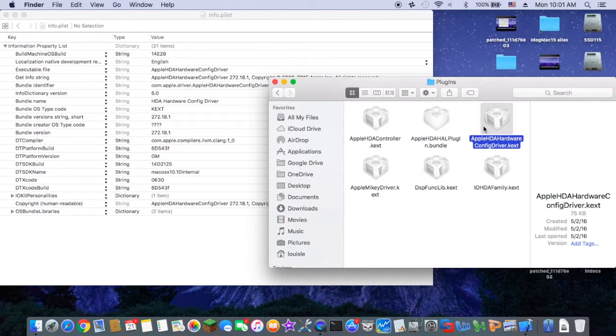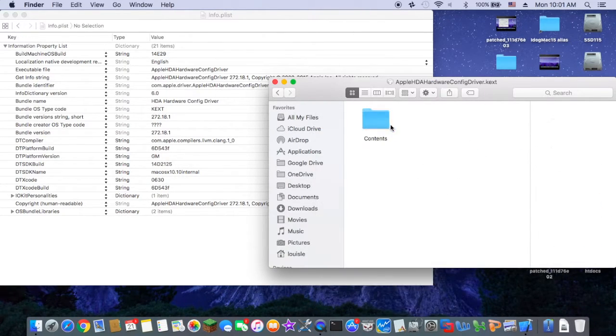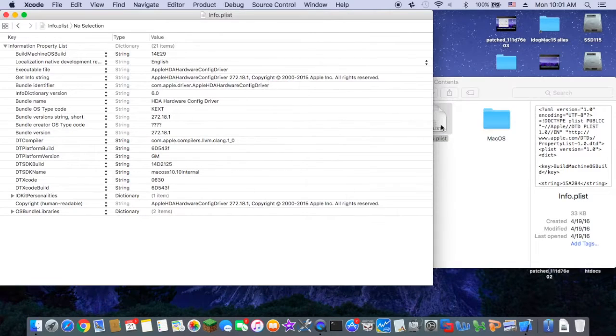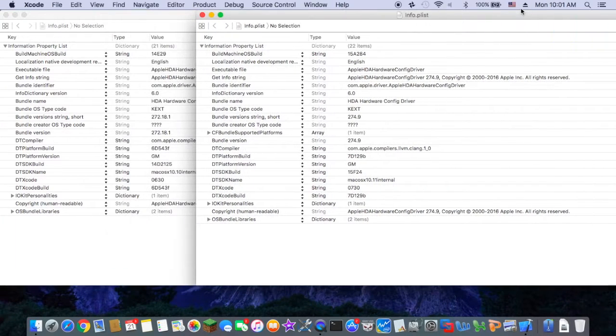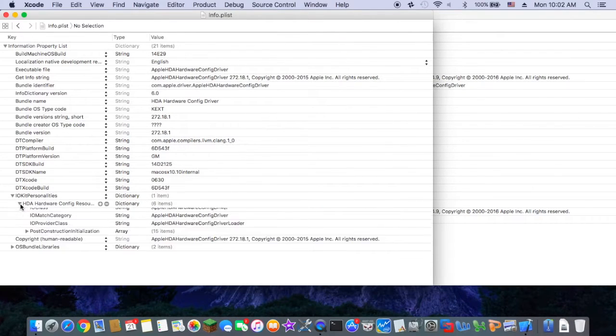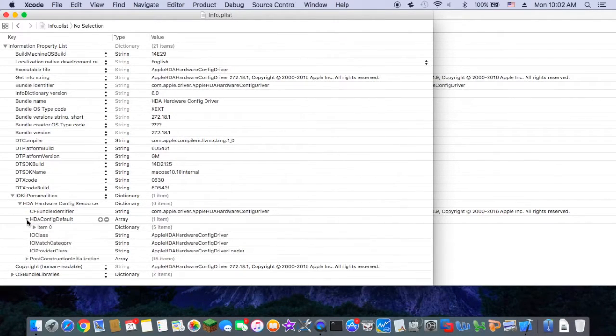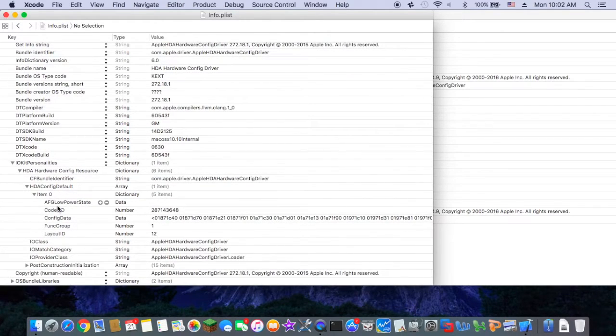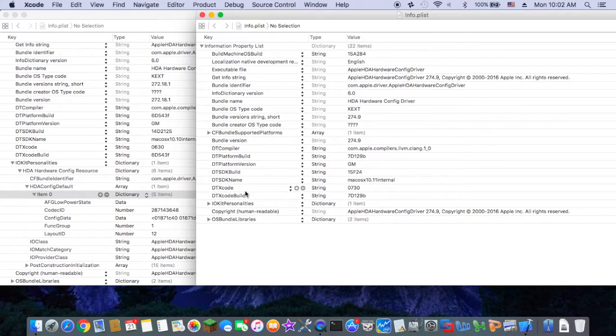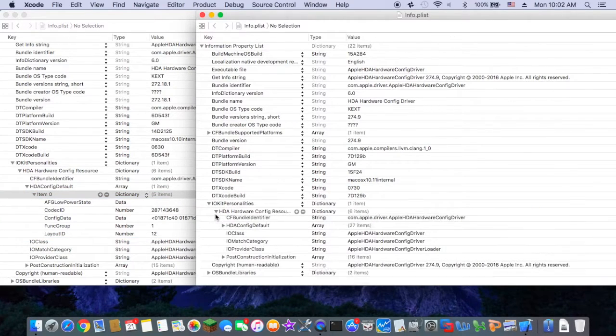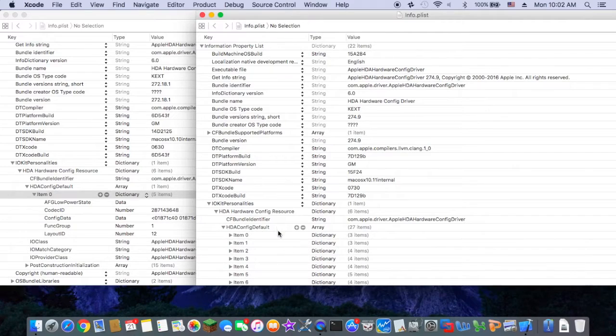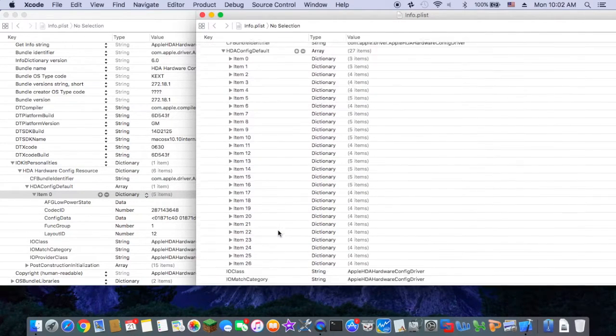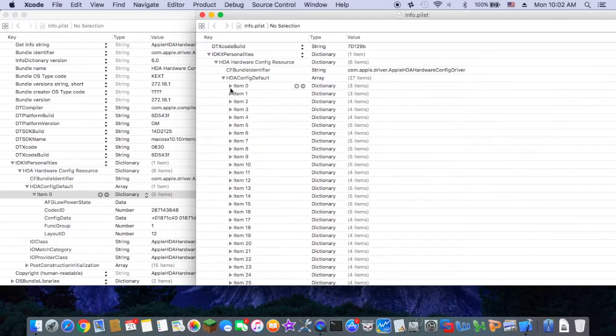Or you can just go and get the config. You can download the config driver from my website for this one. But I'm not sure it's going to work for you, but this is what my layout 12 config driver is.